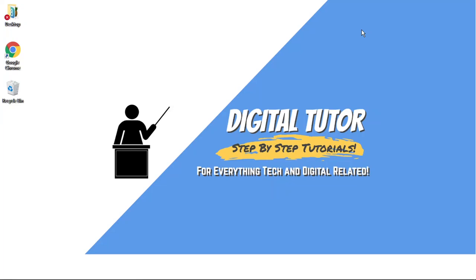Hi guys, what's going on, it's the Digital Tutor here with another step-by-step tutorial. In today's video I'm going to show you how to fix if you've got a high ping in Roblox in 2021. So this is two methods I'm going to go through and these are currently working as of 2021.